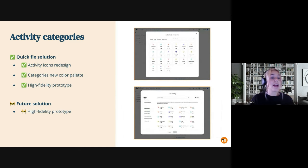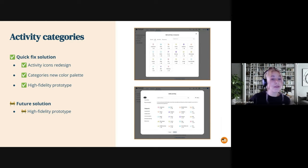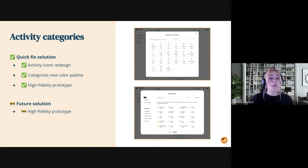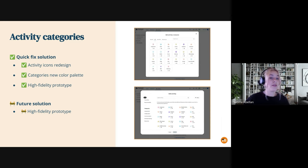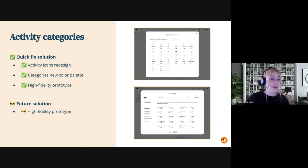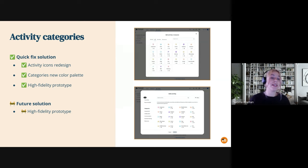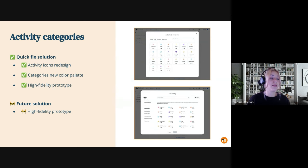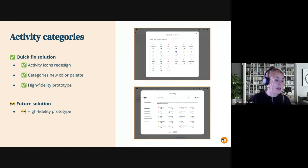So regarding the scope of the project, we will start the development of the quick fix solution during this new increment with the UX work already completed for the redesign of the activity icons, the creation of a new color palette for the categories, and the high fidelity prototype in Figma. And in terms of the long-term solution, this is still in progress, and we will share it into the showcases once it's completed. But you can get a sneak peek of the solution in the image below.